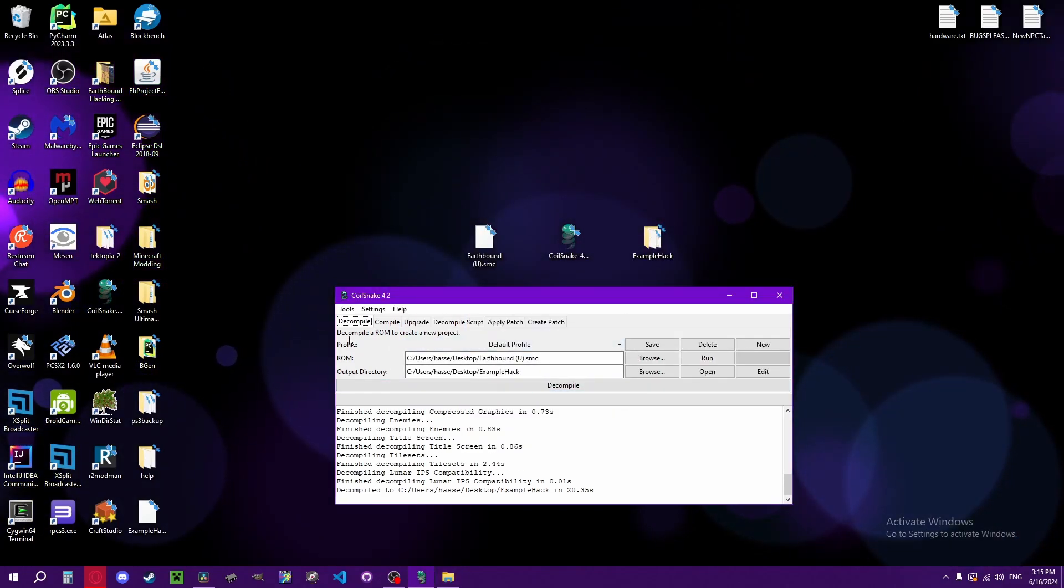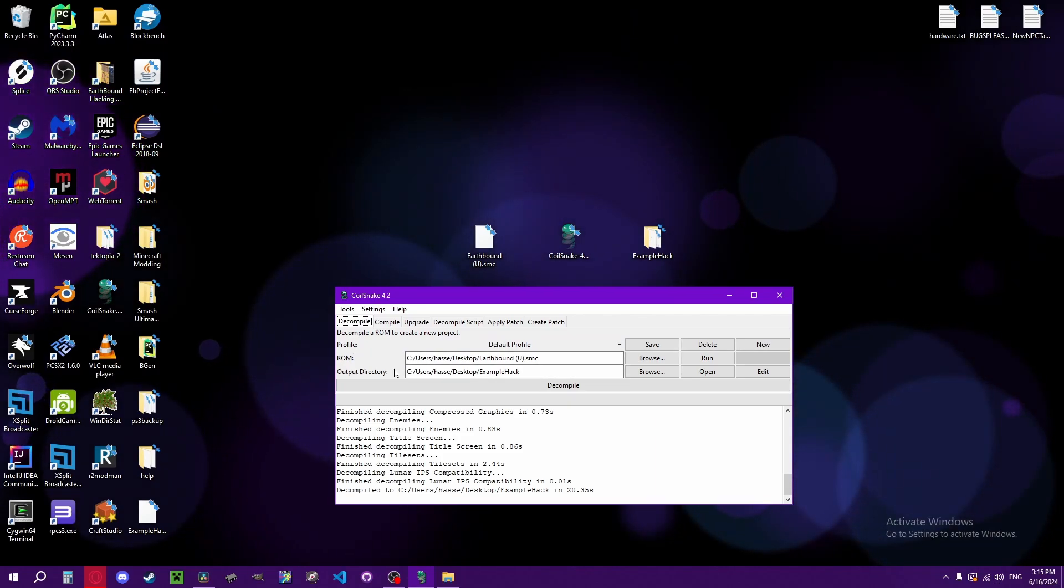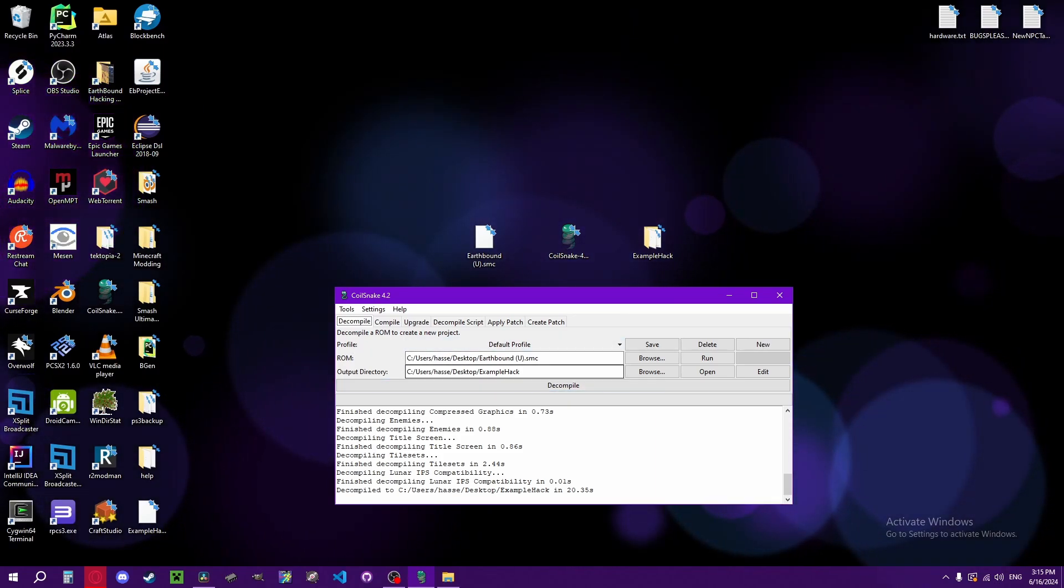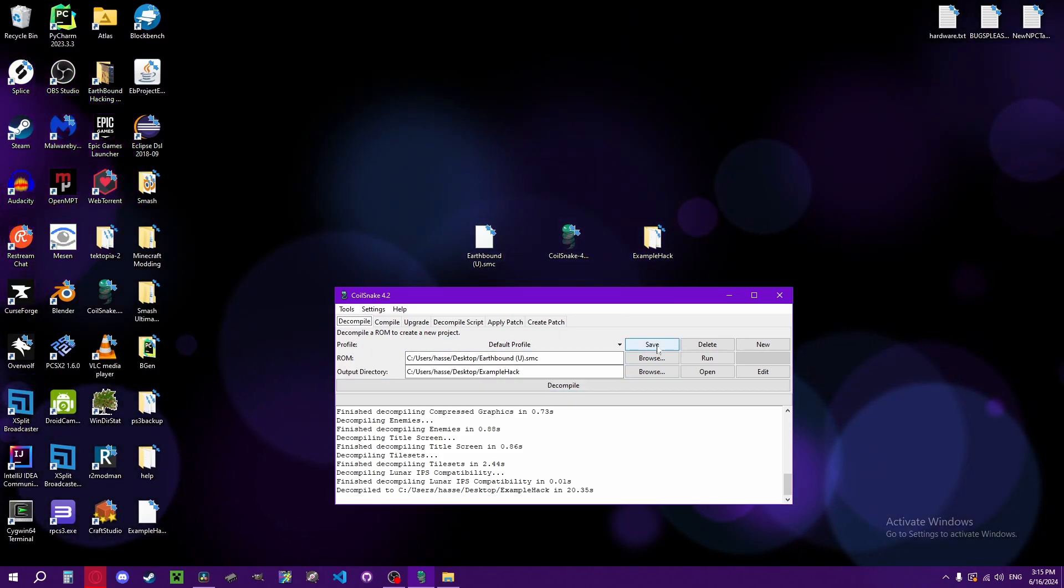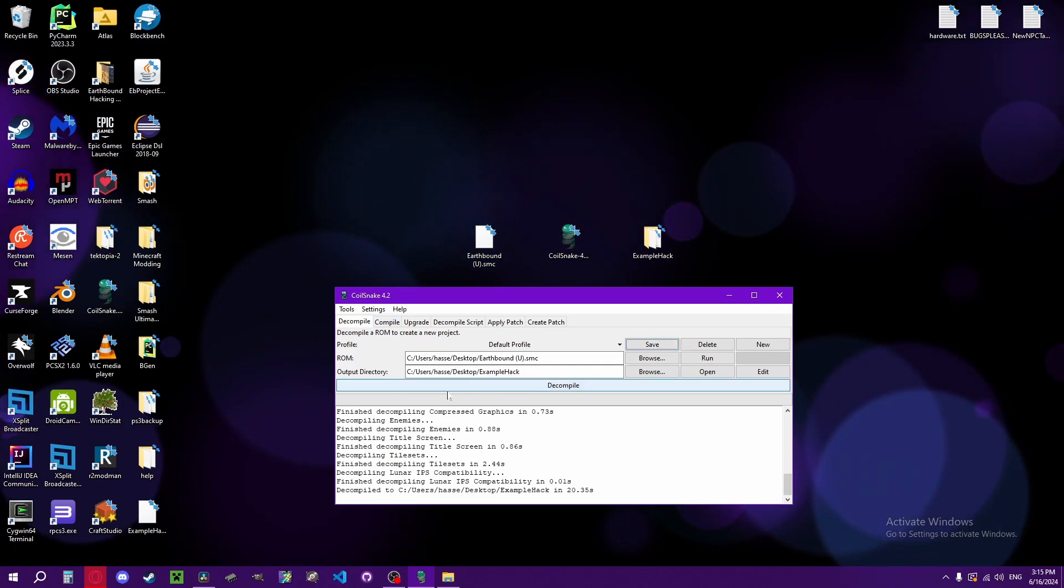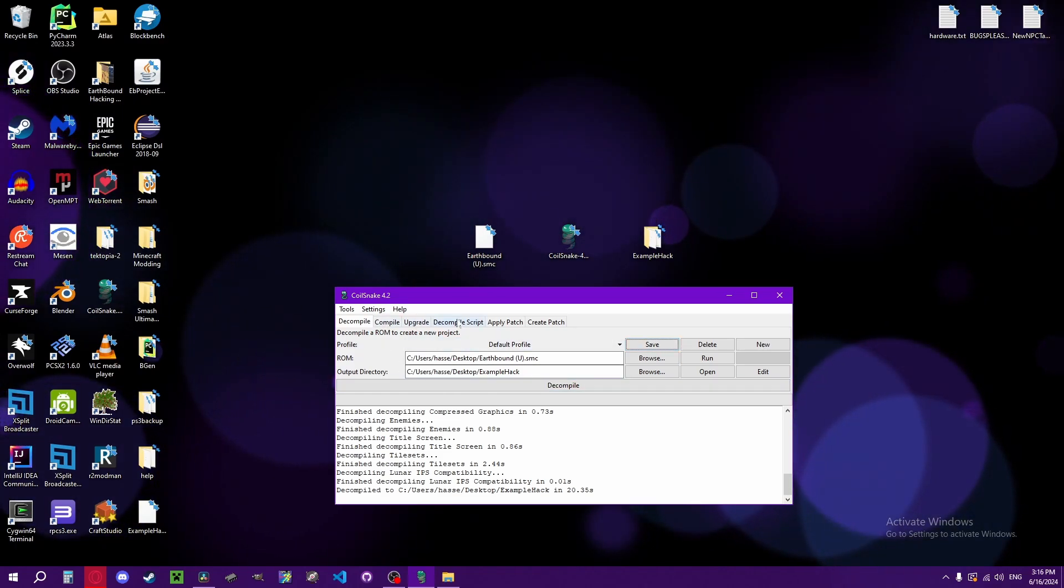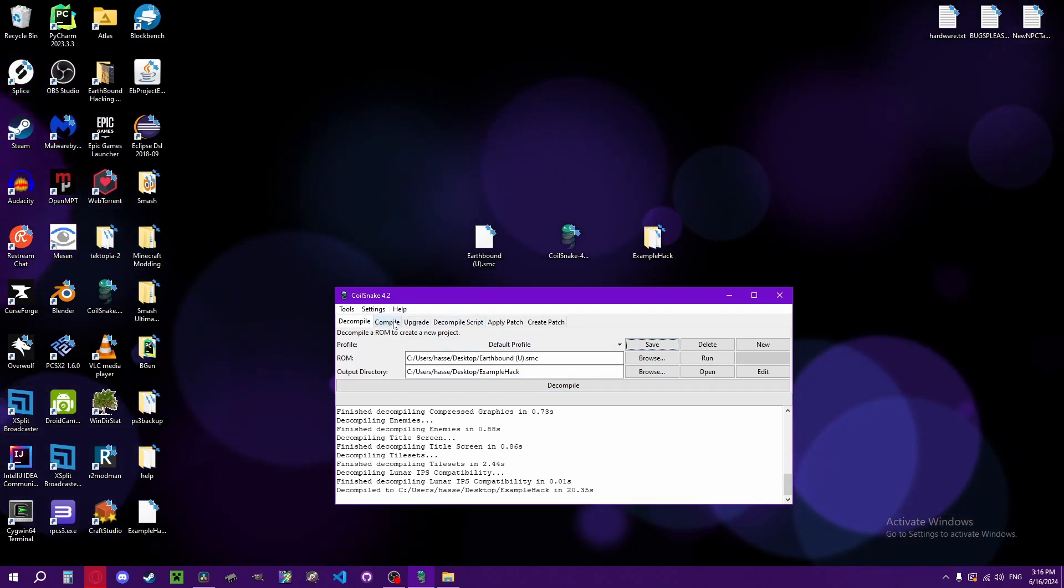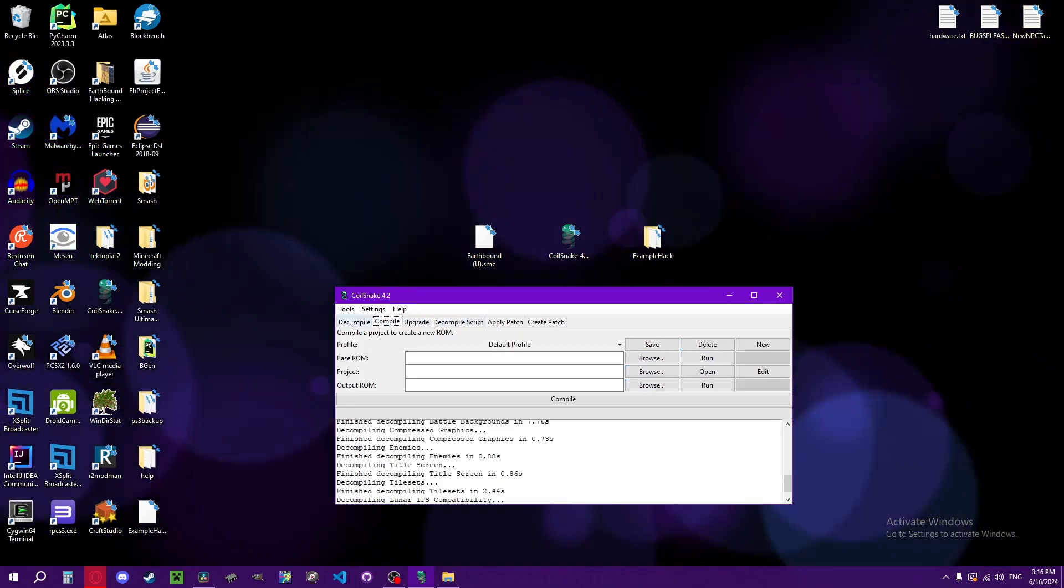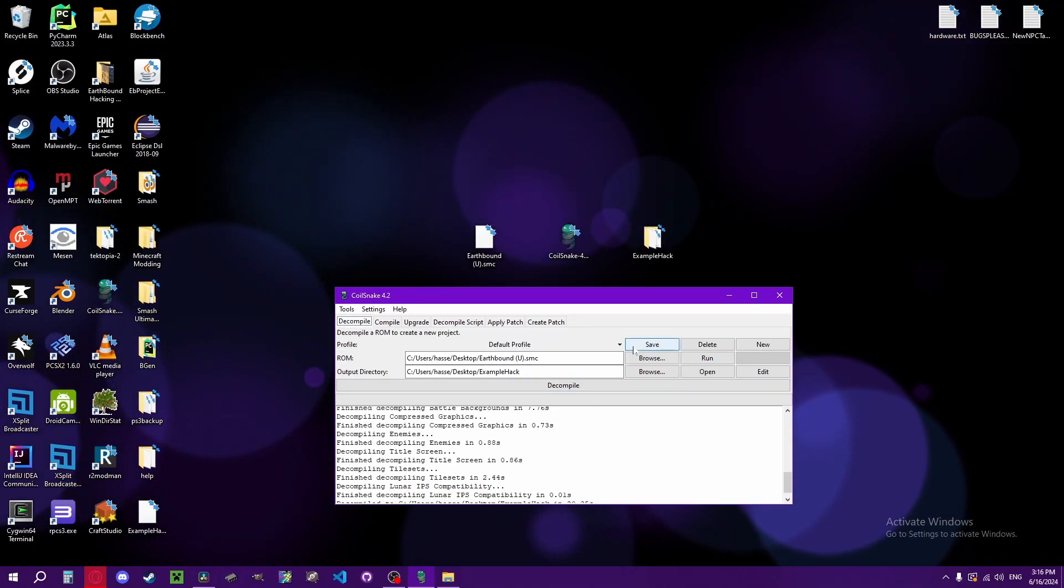When your decompile profile is set up like this, when you choose the directories, you're going to want to click save, and this will save the directories. And this is something on a lot of tabs. You can even make your own profiles too.